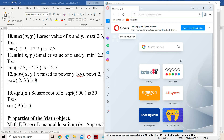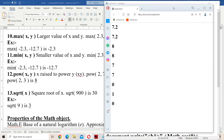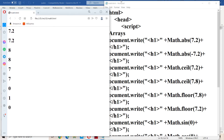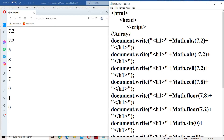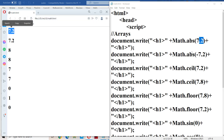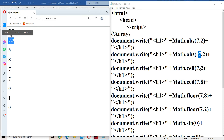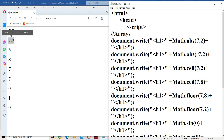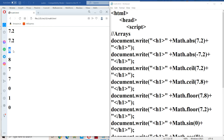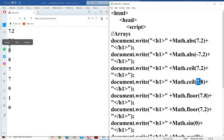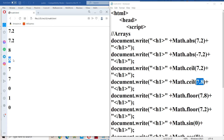Now let us execute all these functions and verify the output. Math.abs(7.2) returns 7.2. Math.abs(-7.2) returns 7.2, since absolute value always returns a positive number. Math.ceil(7.2) returns 8, which is the nearest integer larger than 7.2. Math.ceil(7.8) also returns 8, since 8 is the integer larger than 7.8.